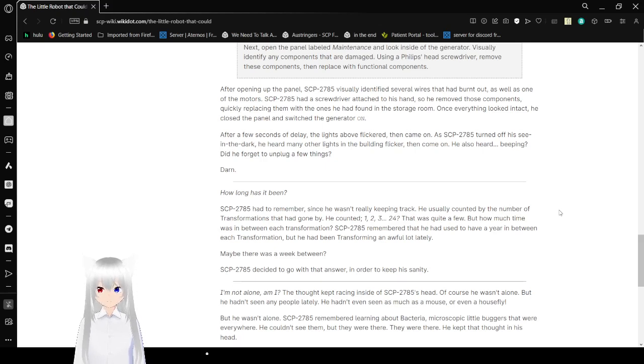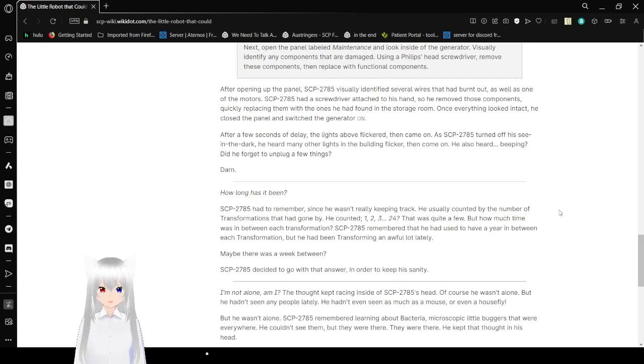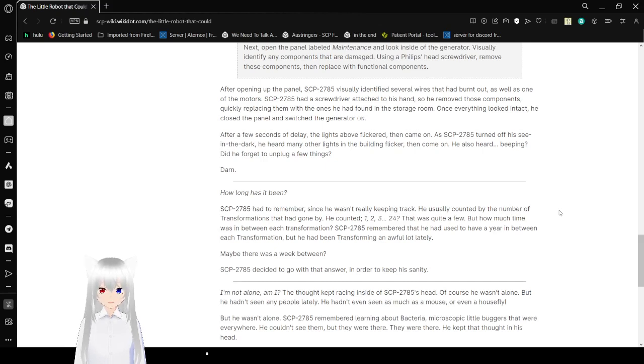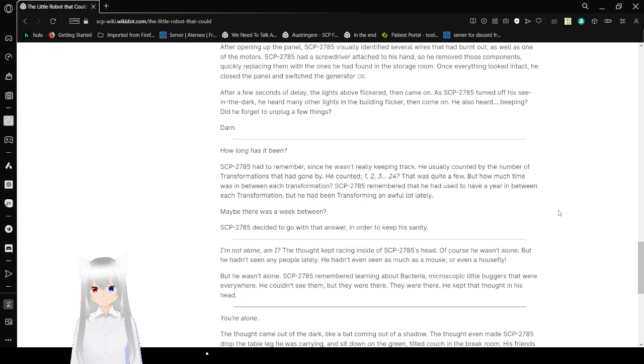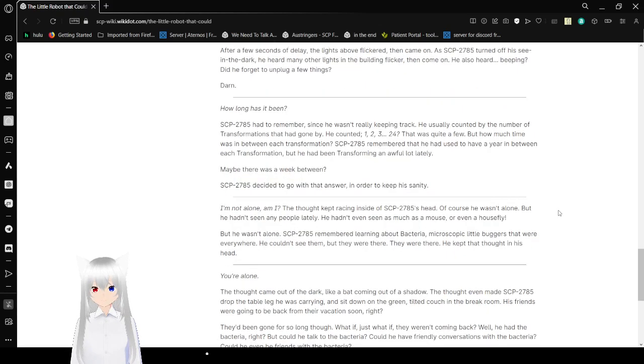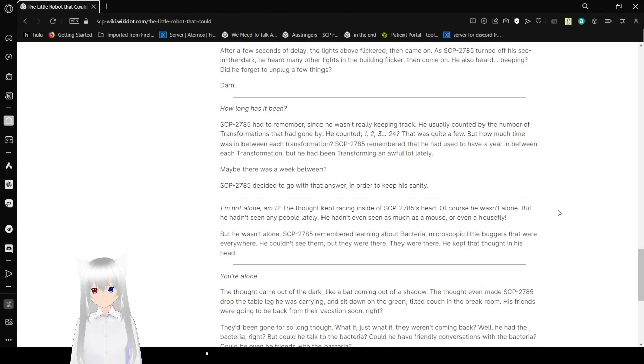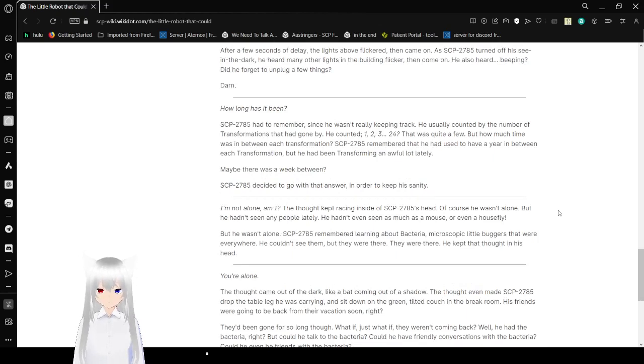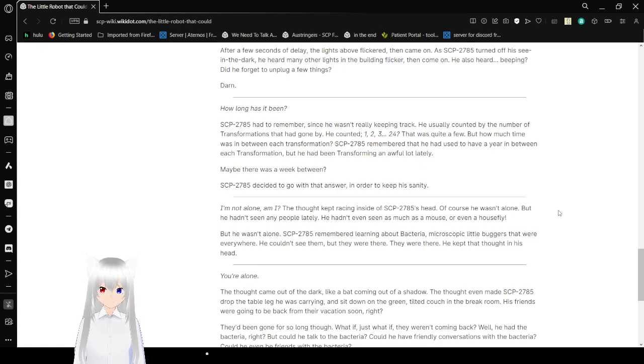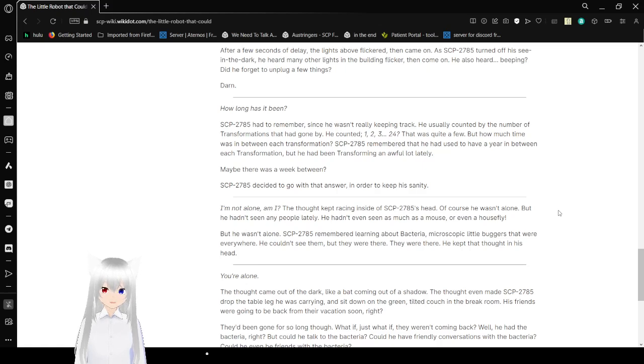After a few seconds of delay, the lights above flickered, then came on as Bob turned off his C in the dark. He heard many other lights in the building flicker, then come on. He also heard beeping? Did he forget to unplug a few things? Darn. How long has it been? Bob had to remember, since he wasn't really keeping track. He used to count by the number of transformations that had gone by. He counted 1, 2, 3, 24? That was quite a few. But how much time was it between each transformation?